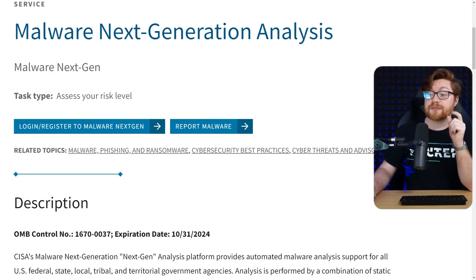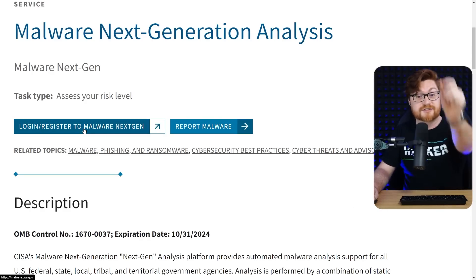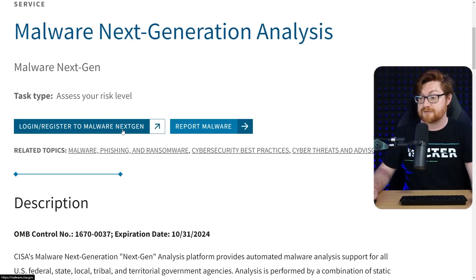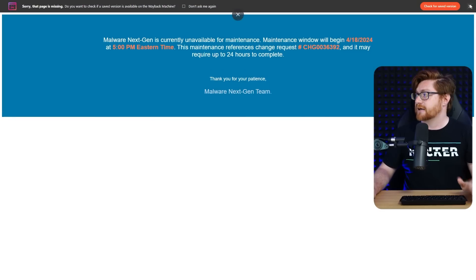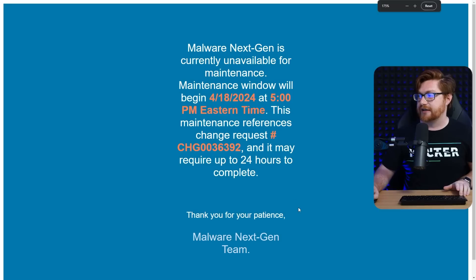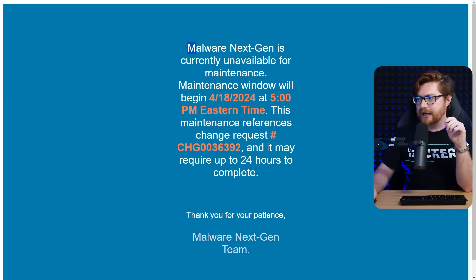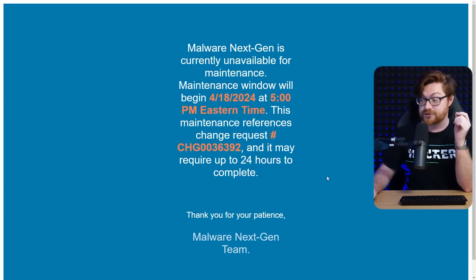The other thing worth talking about is the malware next-gen analysis sandbox itself, which does require authentication — logging in and having an account created through login.gov. And if we go there, currently it is down for maintenance. This came to light maybe a week ago, but now malware next-gen is currently unavailable for maintenance at the time of recording, so I am unable to showcase it.